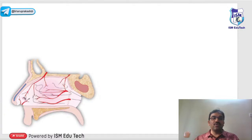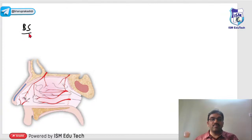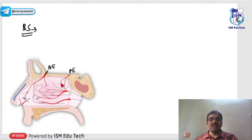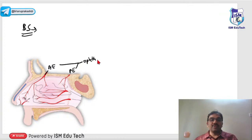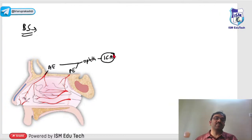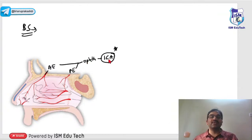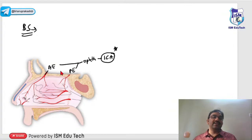The blood supply of the lateral wall of the nose follows a similar pattern. You can see anterior ethmoidal and posterior ethmoidal arteries — these are branches of the ophthalmic artery, which is a branch of the internal carotid artery. So the upper part of the nasal cavity is supplied by internal carotid artery branches indirectly.